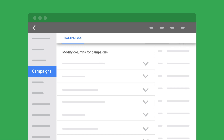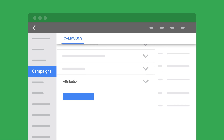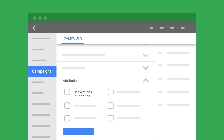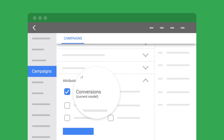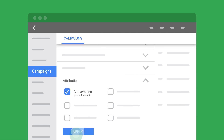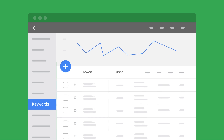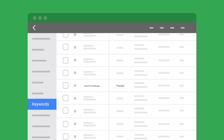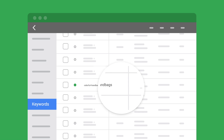If you're using Smart Bidding, your bids will automatically adjust. If you use Manual Bidding, use the Conversions Current Model column to set your bids. You'll also want to reassess keywords and campaigns focused earlier in the customer journey, including those you may have paused long ago.